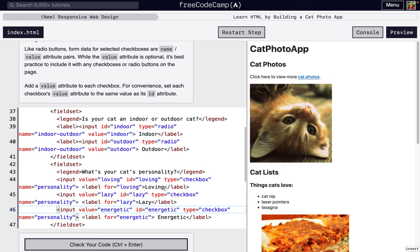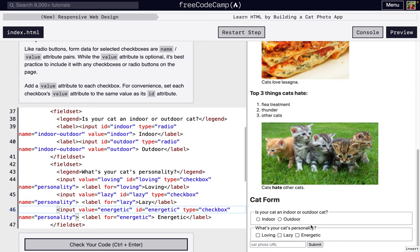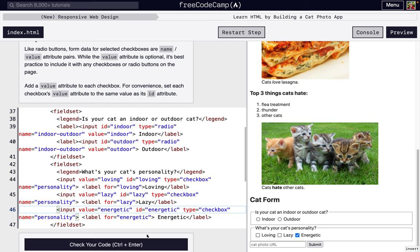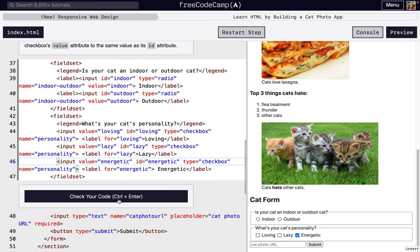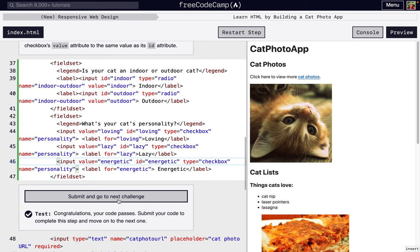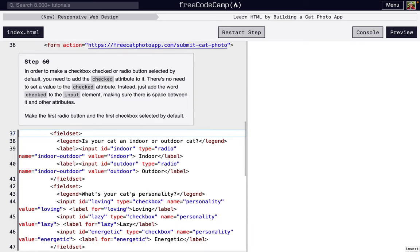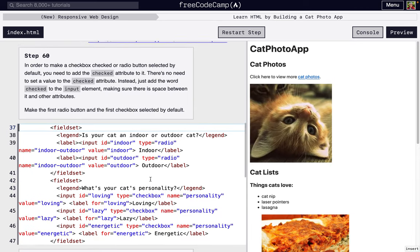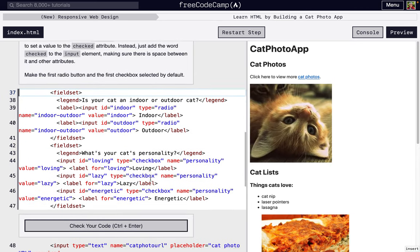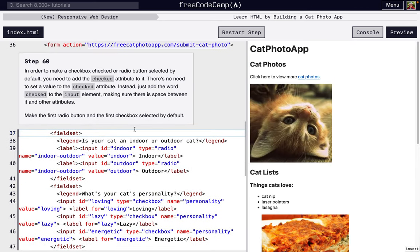So now when this is selected, let's say we submit, then the value that gets associated with this actual checkbox will be energetic. So we could say oh, personality and then is associated with energetic. Okay, next, the final one is we're going to learn about this checked attribute.